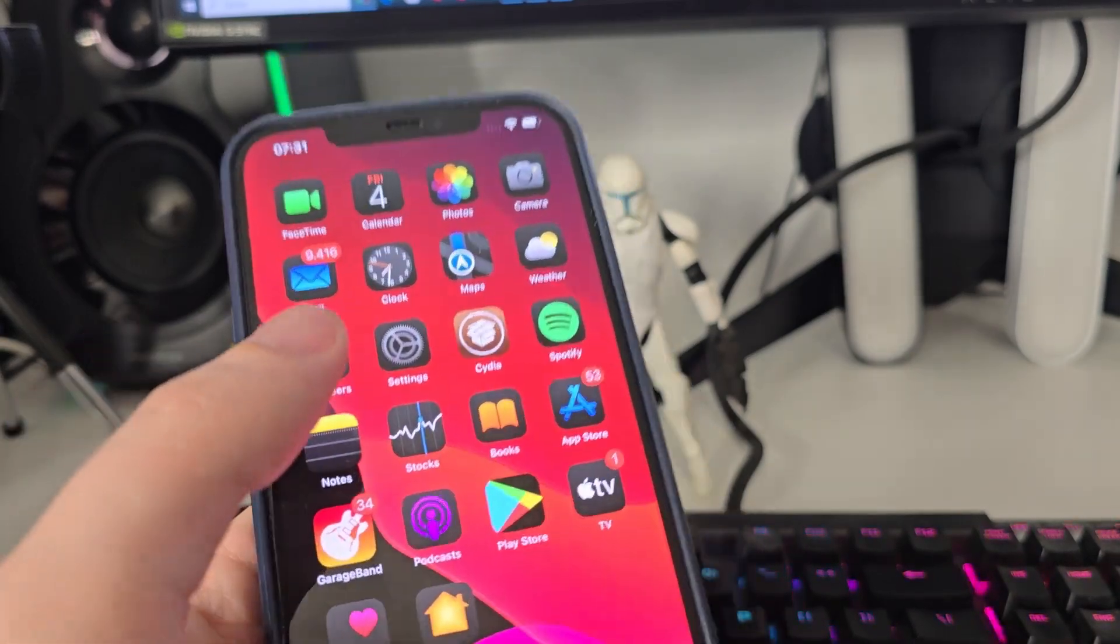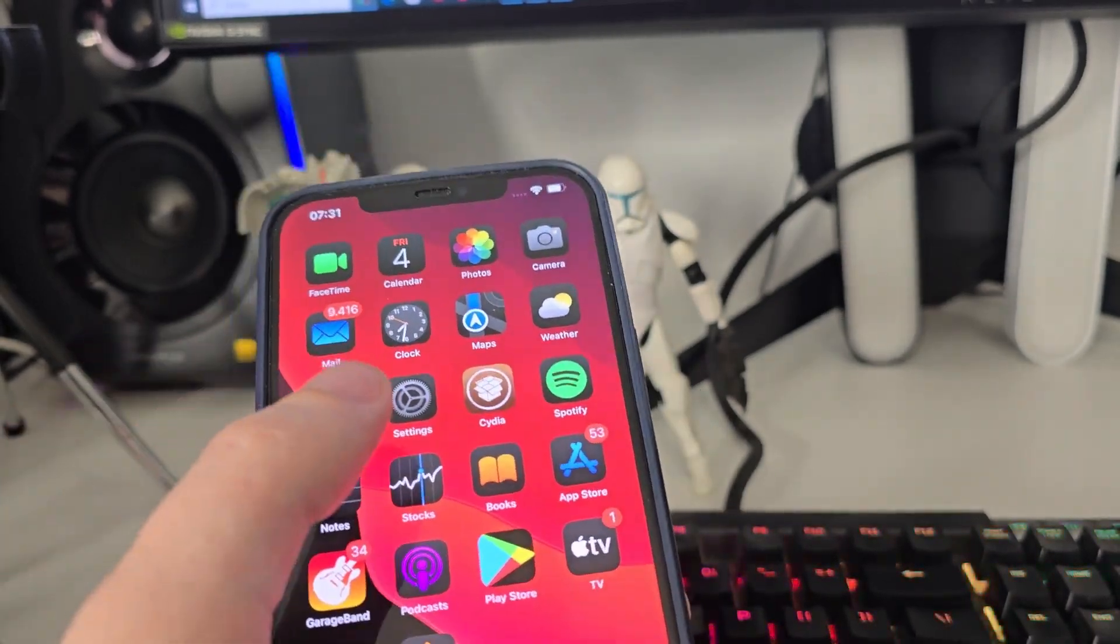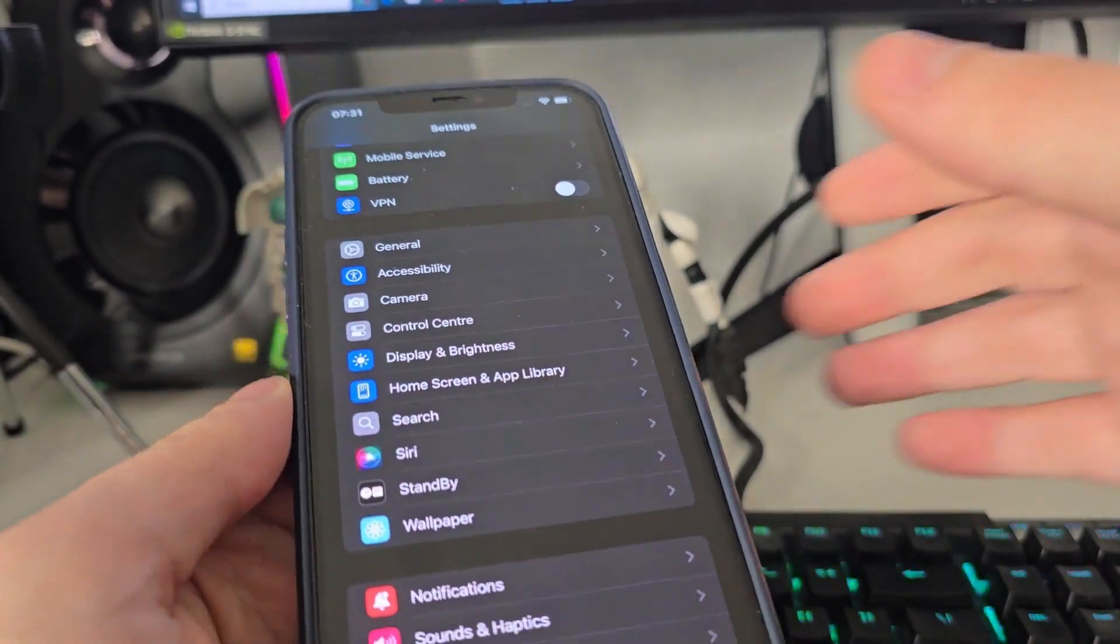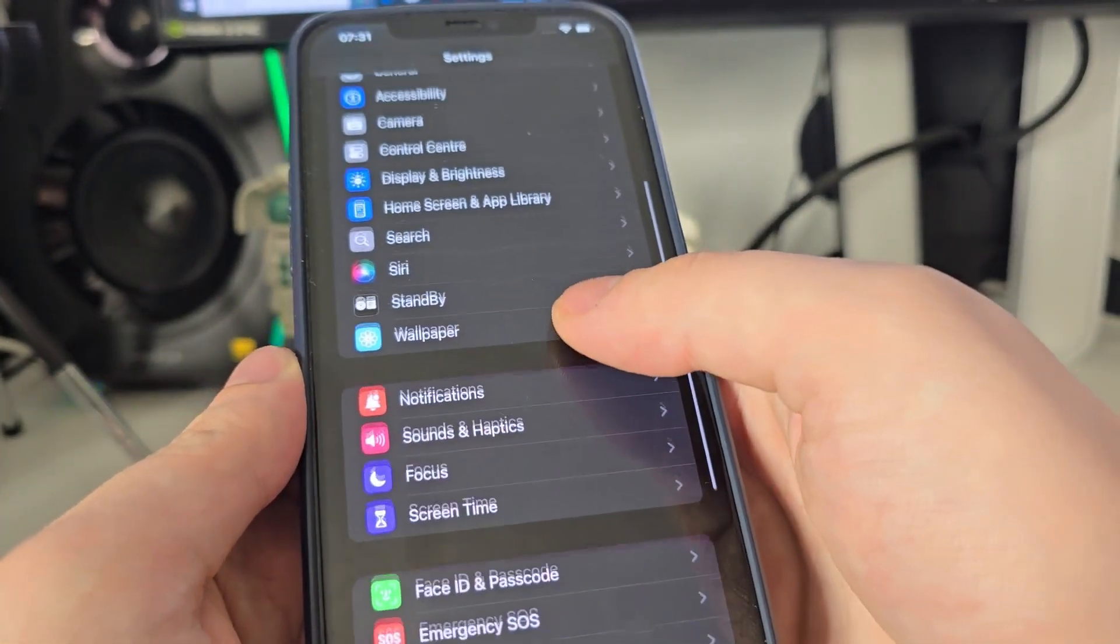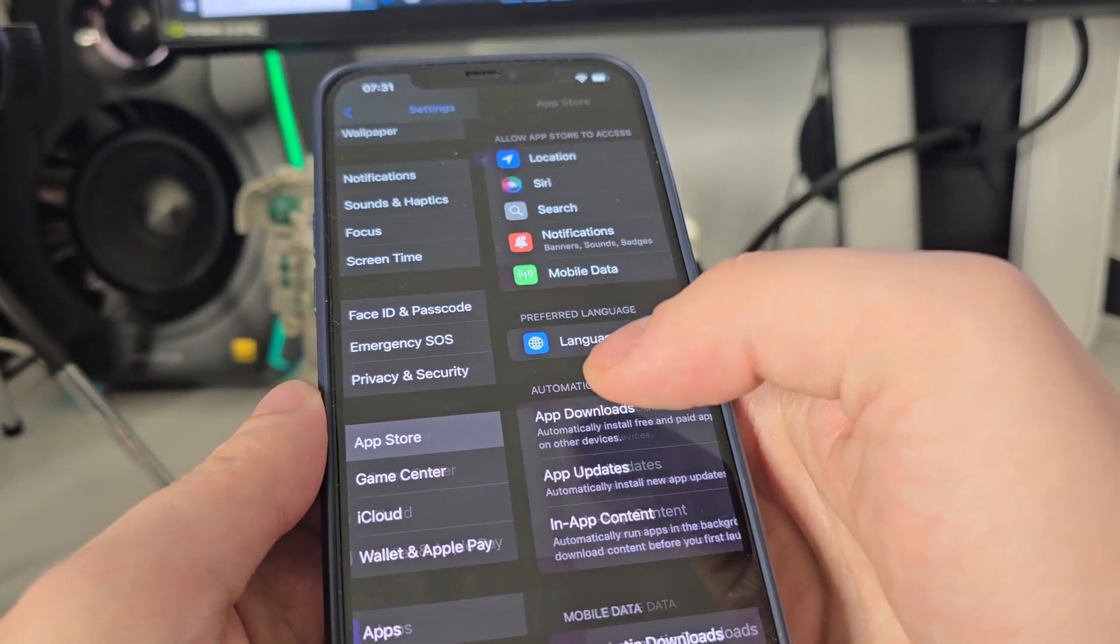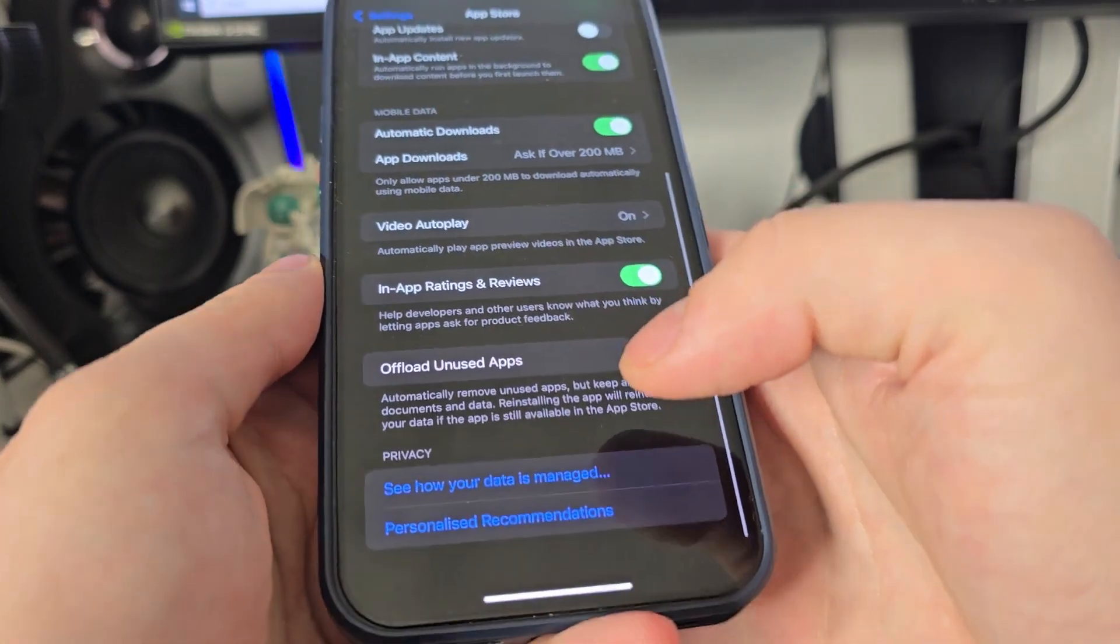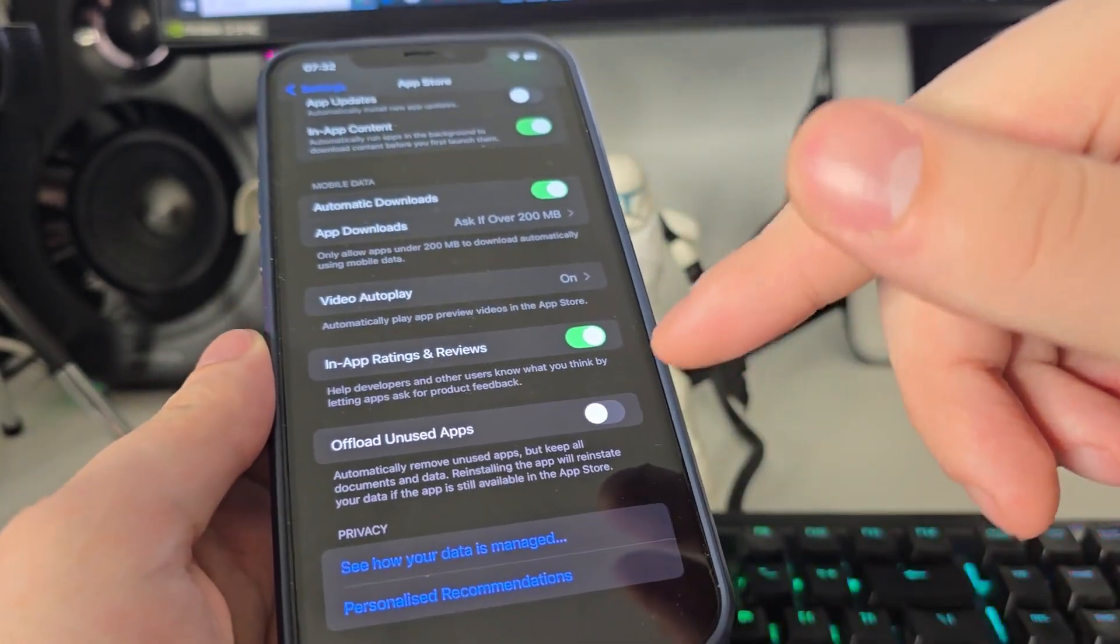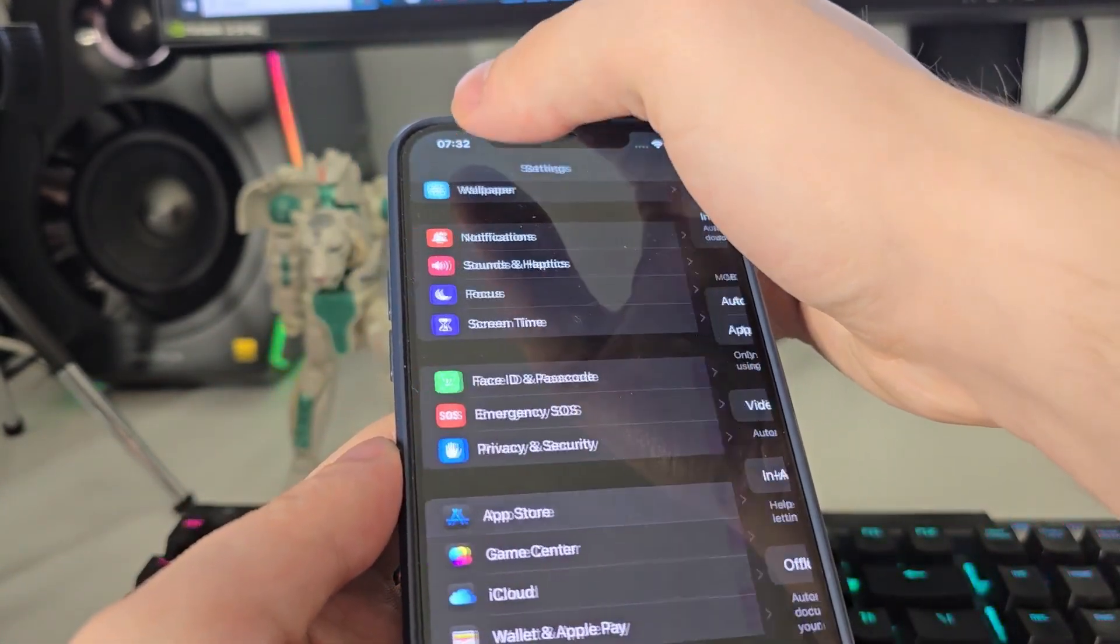In order to start using Cydia, first we have to follow a few steps. Head over to Settings, then go to App Store. Scroll all the way down and make sure that the offload unused apps is turned off. This is key.